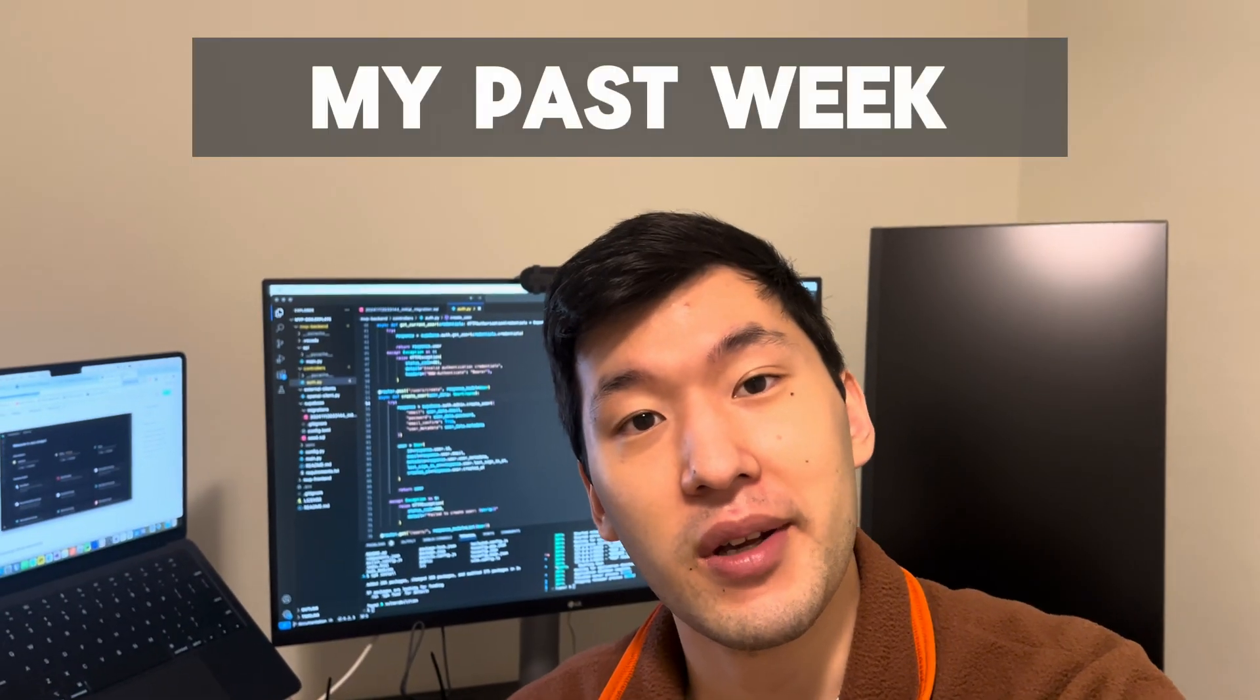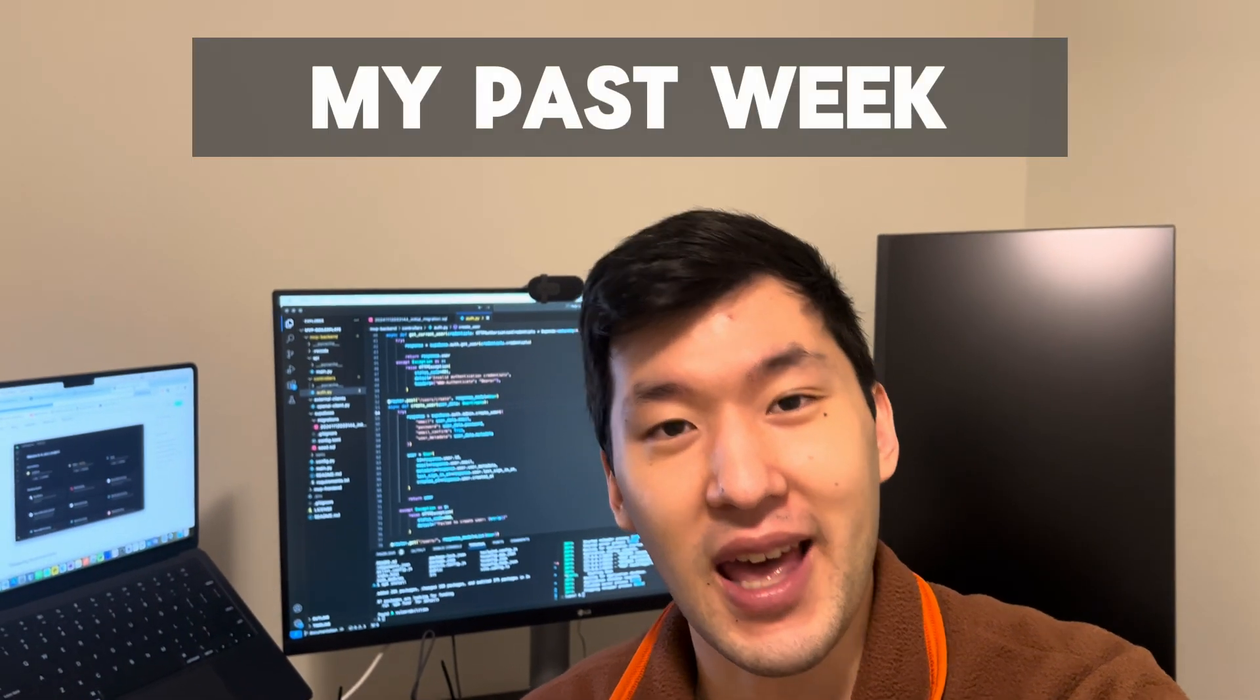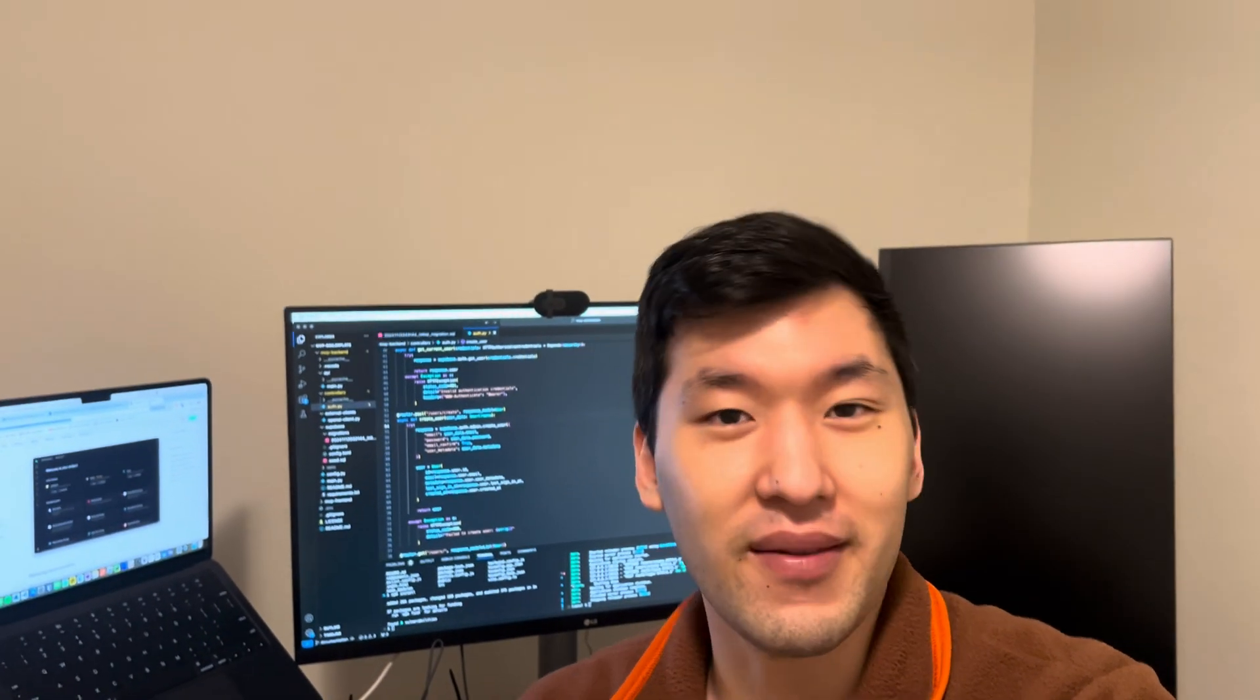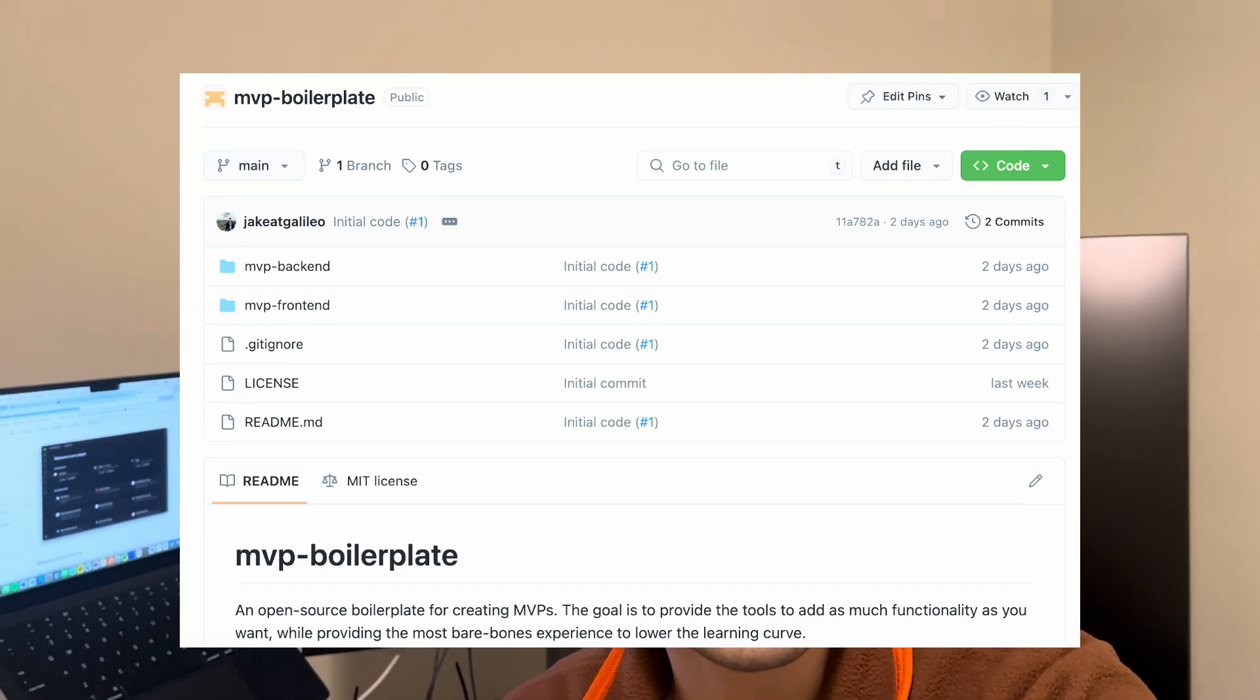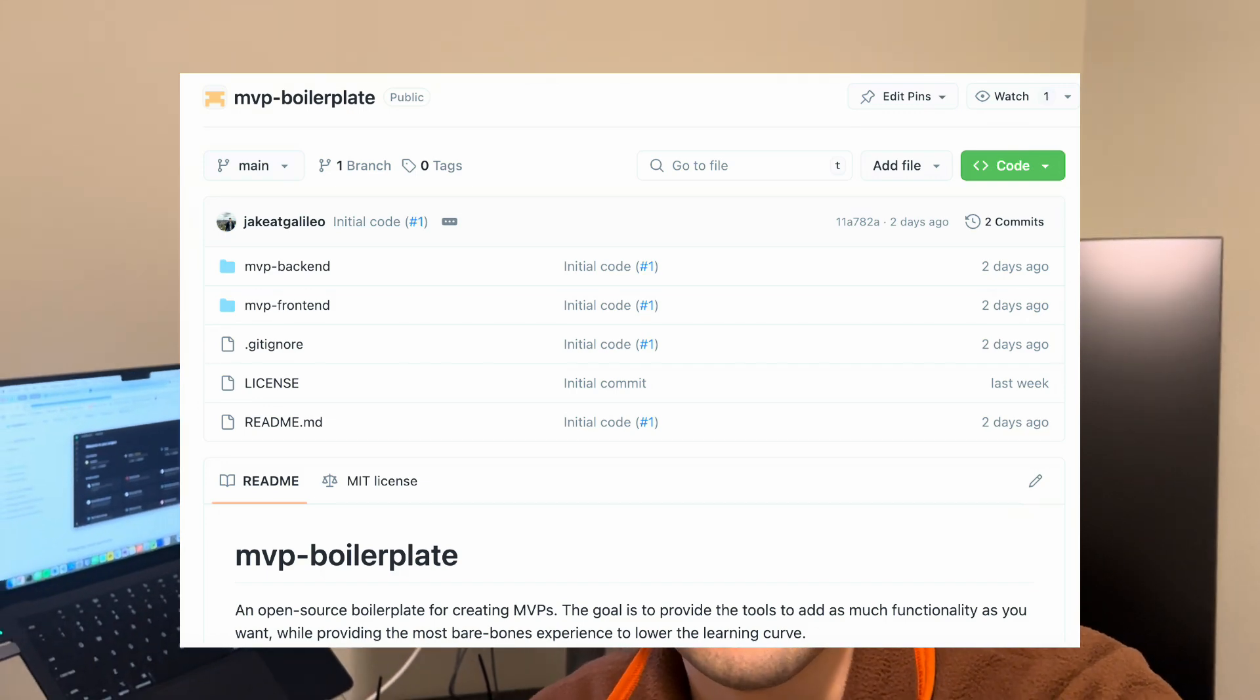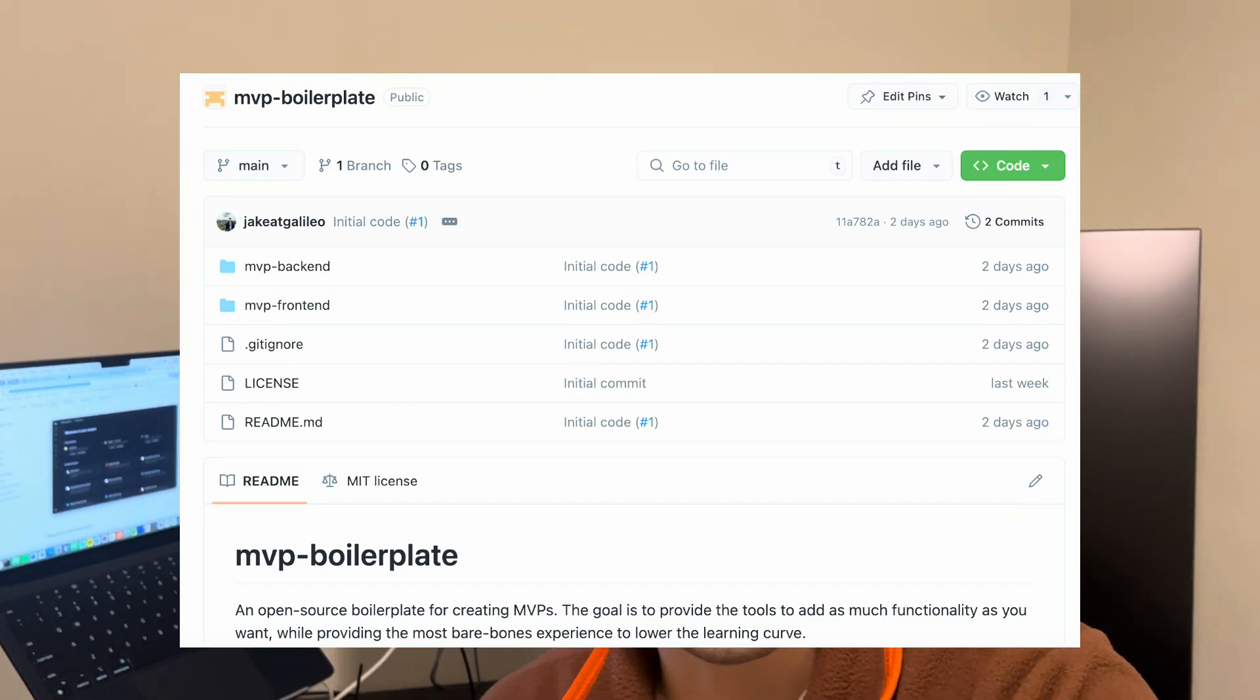I've been coding a bunch this week trying to get the MVP of this MVP template out. It's really just a boilerplate for MVPs that anybody can use. I plan to open source it because I don't really see a need to paywall this kind of information.